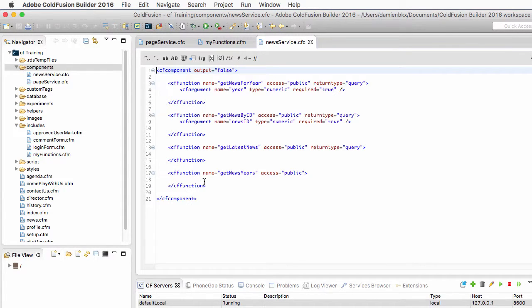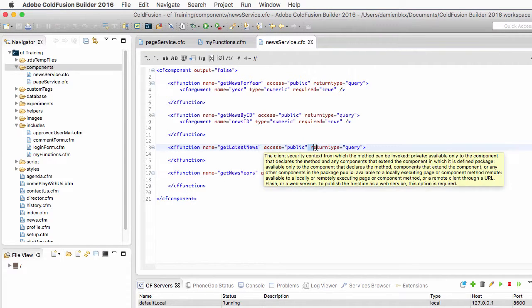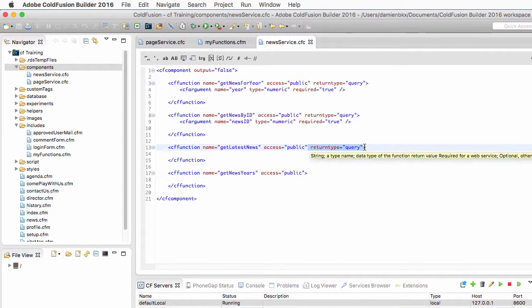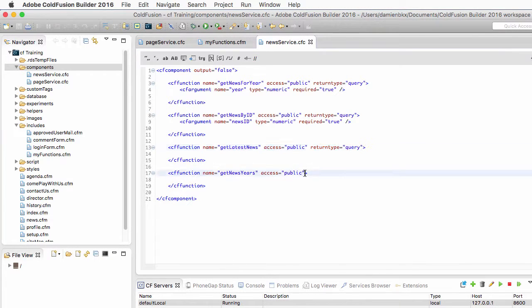Now if you made a mistake or forgot something, there is no way for you to go back into the box. So the box is just a productivity feature to boost your code. Here for example, I have forgotten the return type equal query for my last function GetNewsYear. So I can add it manually, but I cannot go back to the box.